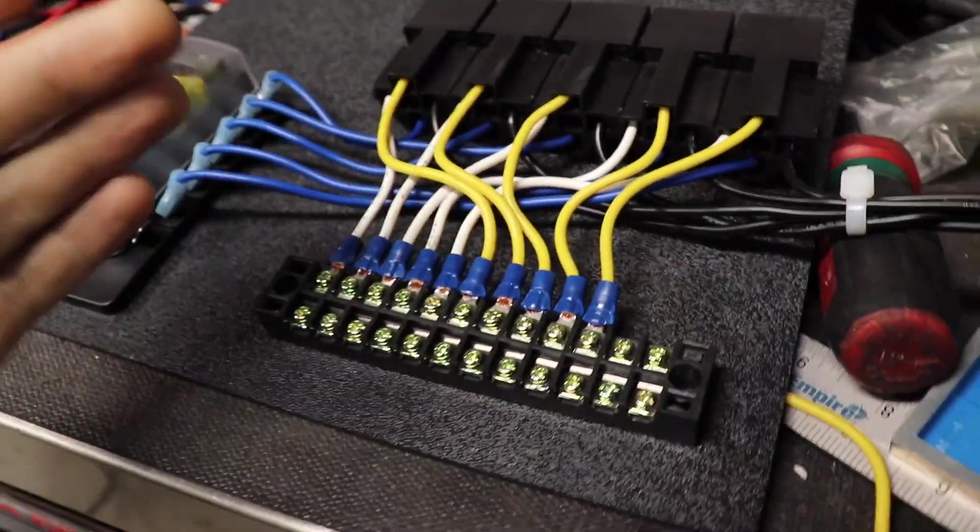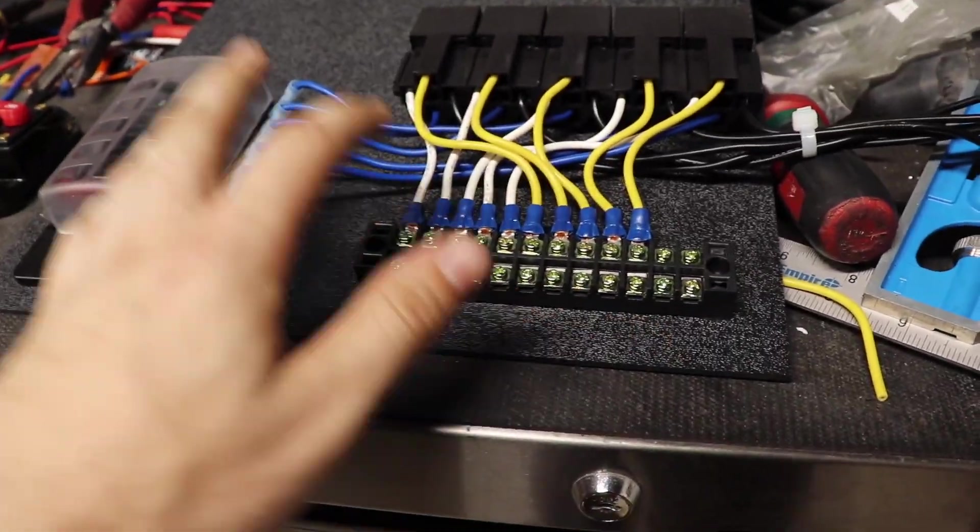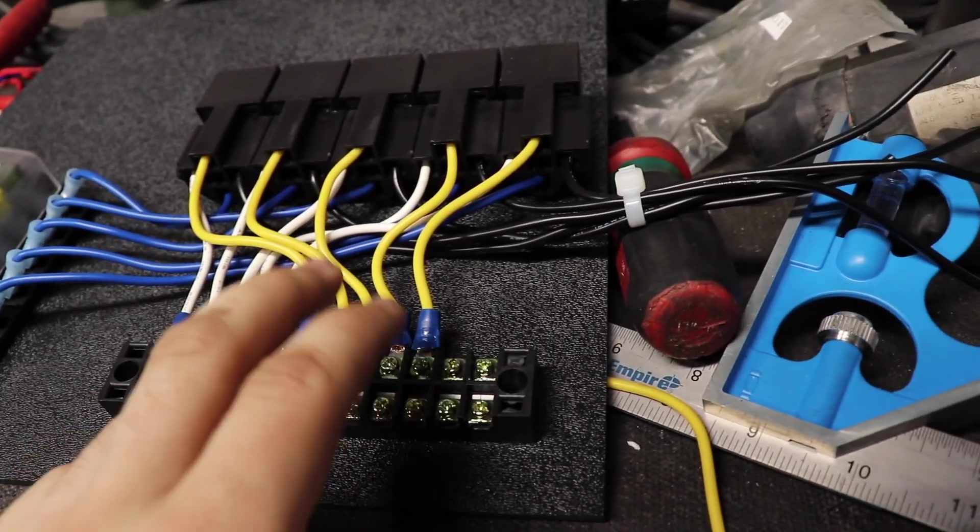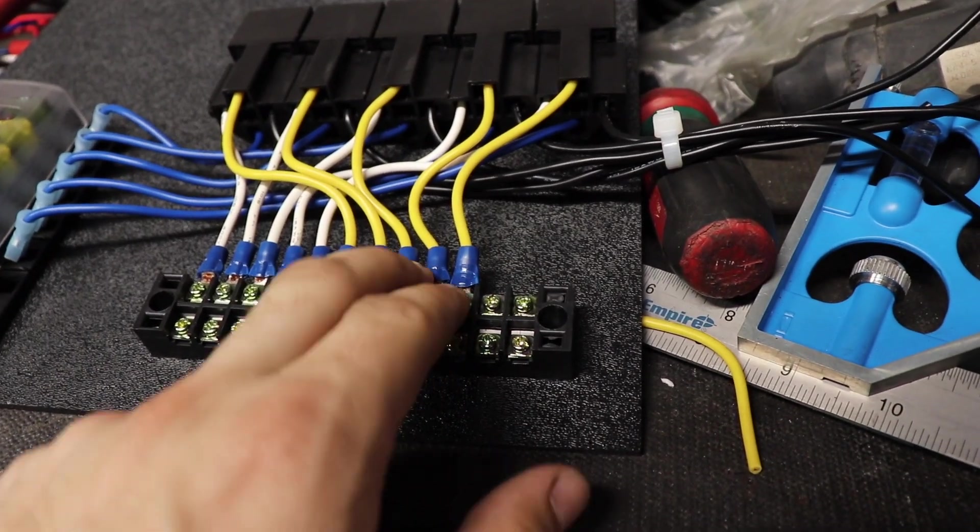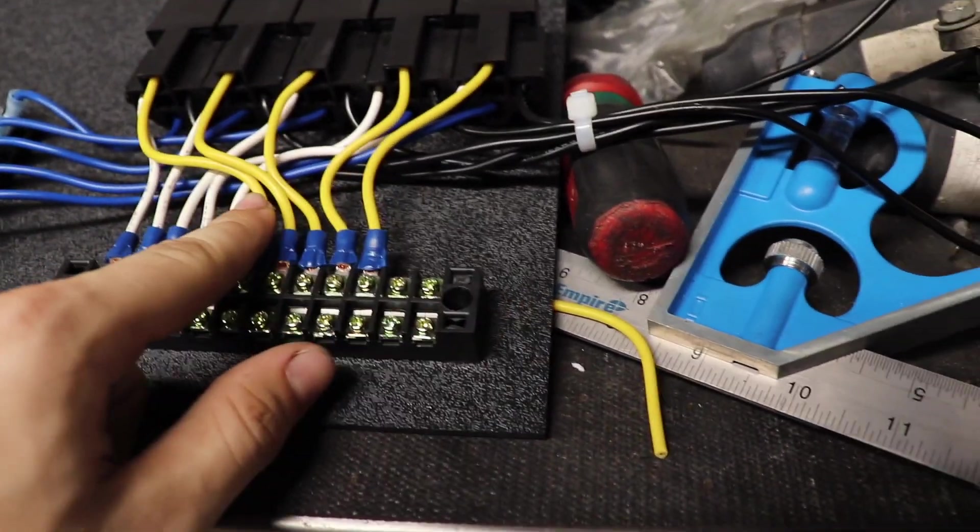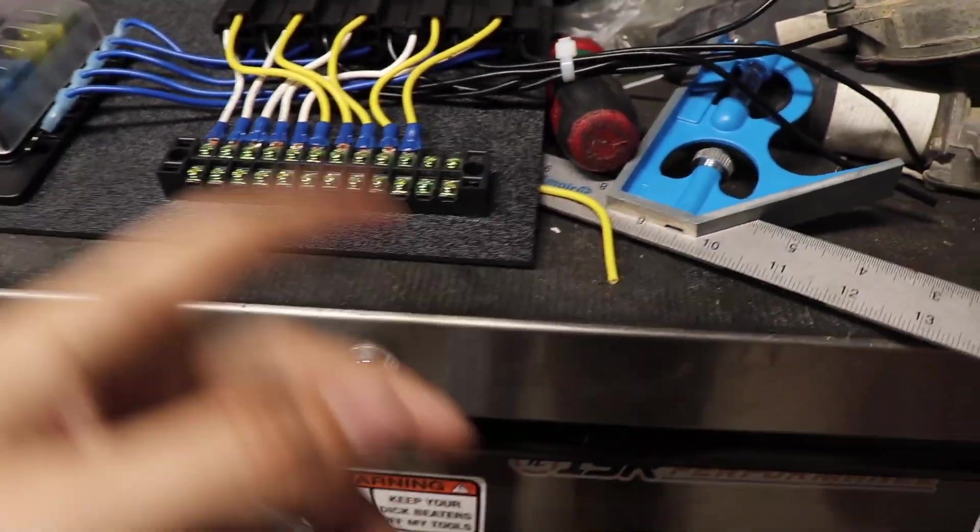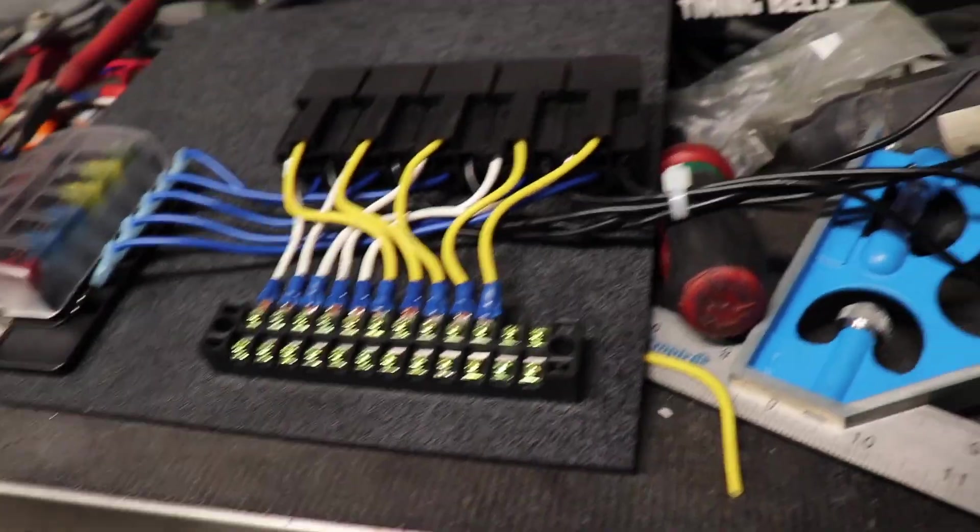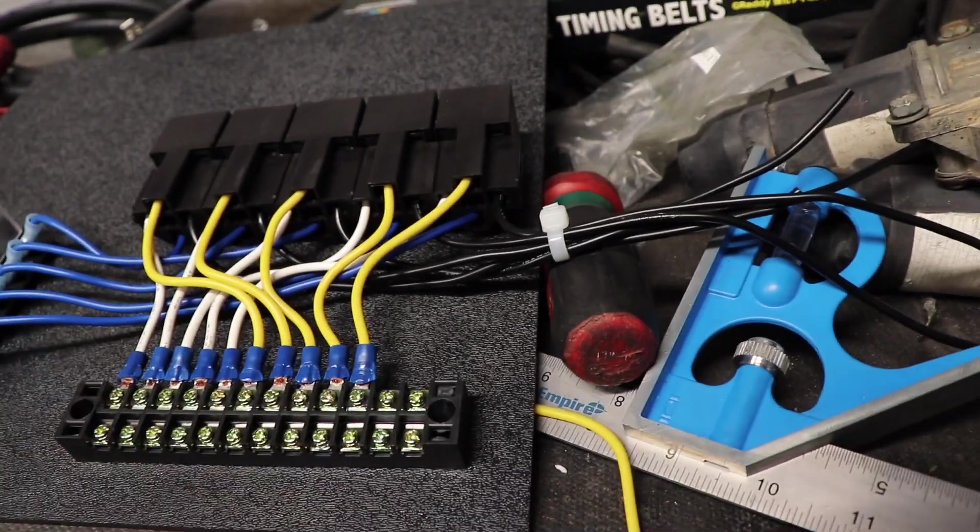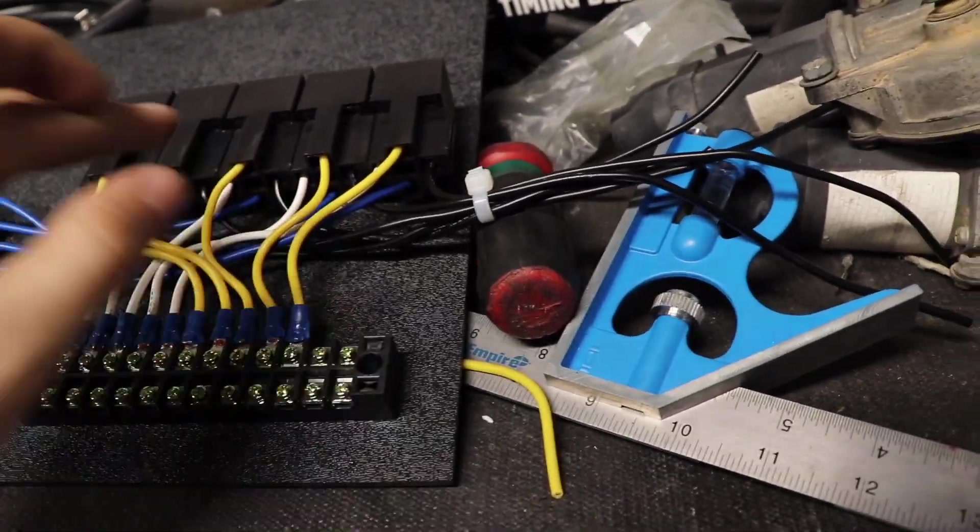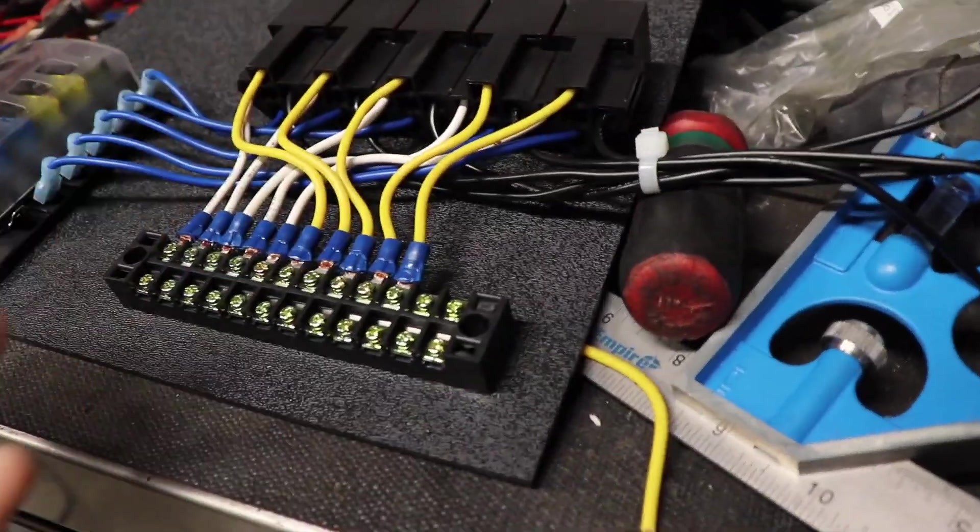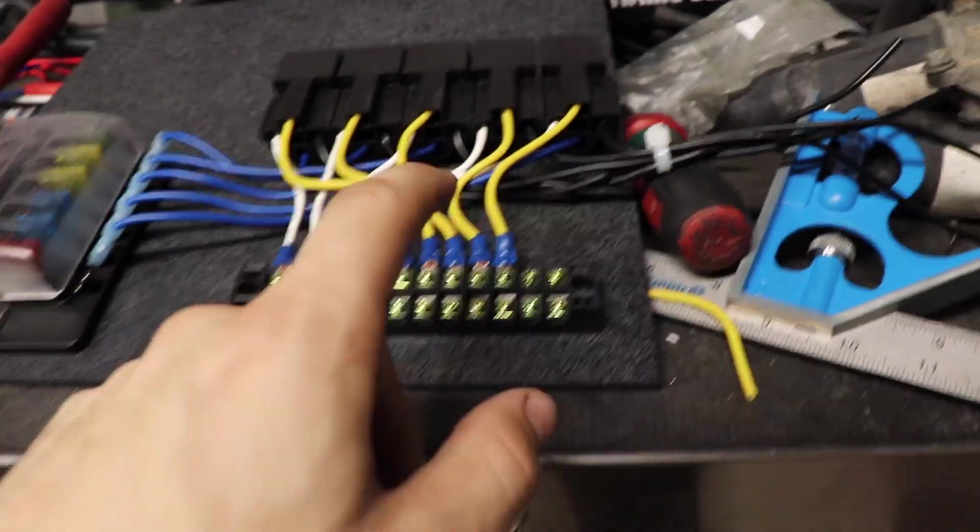Here we have the terminal strip. These white wires will go to the switches. I'm going to get a switch panel, so each switch should be on that panel. And these are the wires that go to the accessory, these yellow ones.